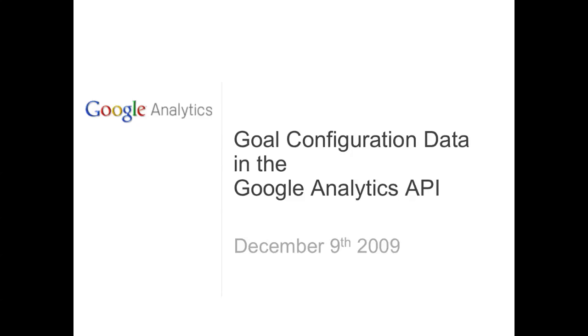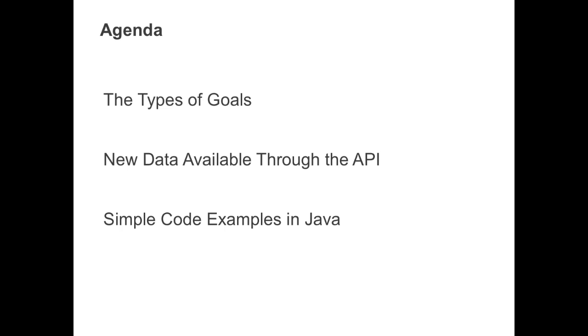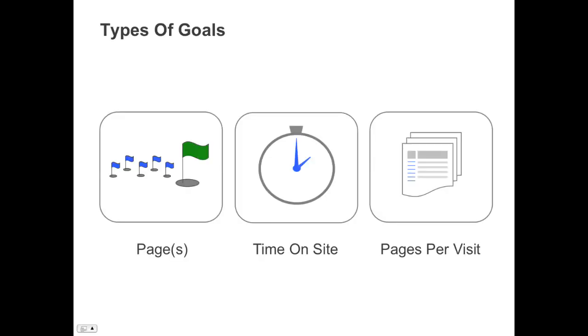Hi, my name is Nick, and today we're going to talk about goal configuration data in the Google Analytics API. Today we're going to discuss the type of goals, what new data is available, and we're going to go through a simple example in Java. Let's begin.